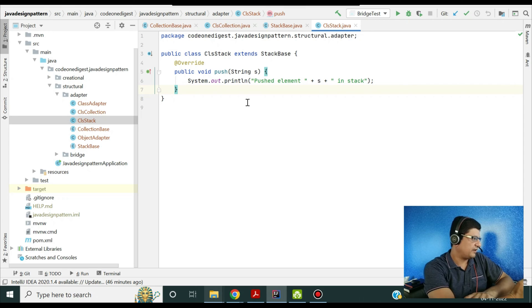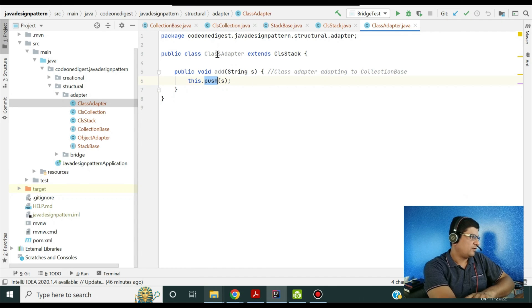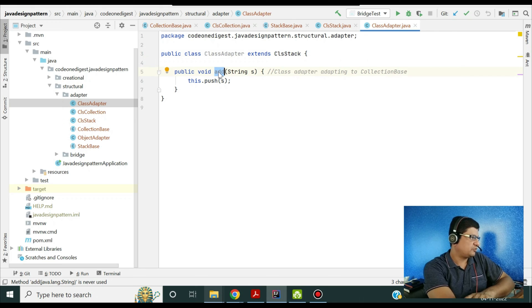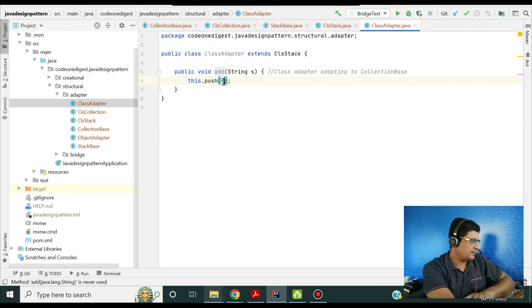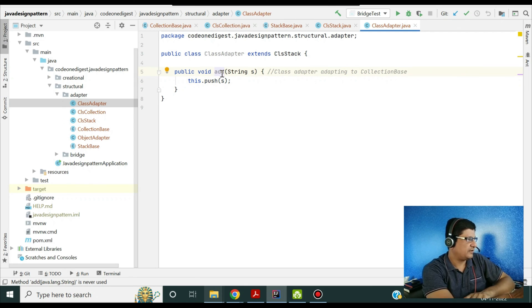Let me show you the class adapter first. This class adapter extends the Stack class and defines an 'add' method — which looks similar to the CollectionBase interface — but inside this method it calls the Stack's push operation. We define the 'add' method with parameter String s and call 'super.push(s)'. This is the beauty of the class adapter: the method signature looks like a different interface but it operates using the parent class's method.